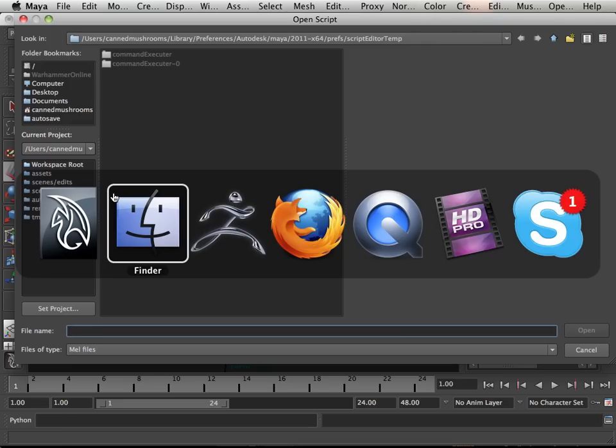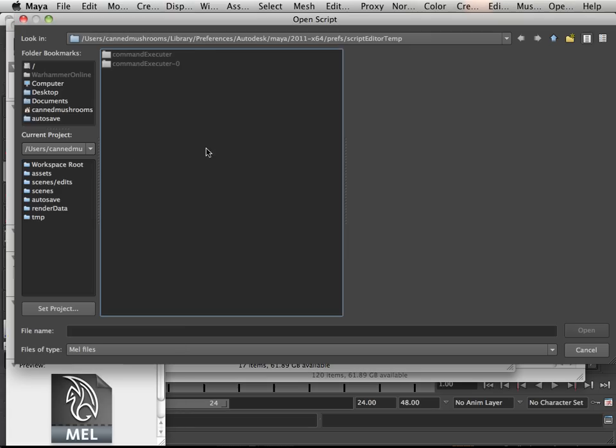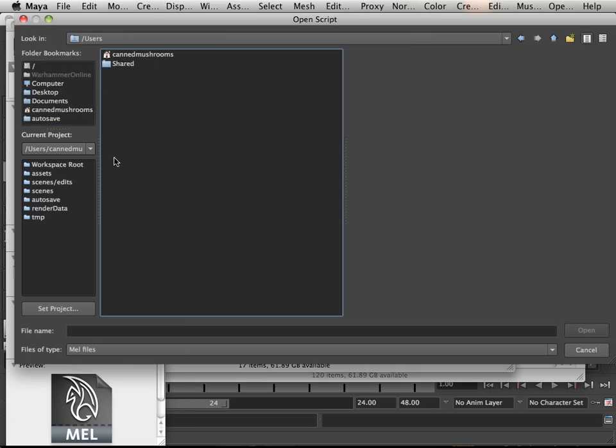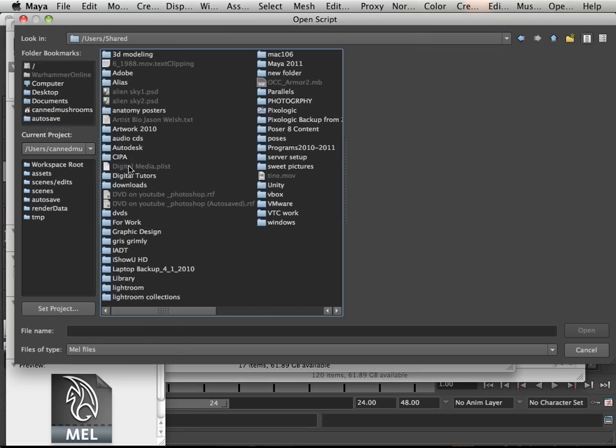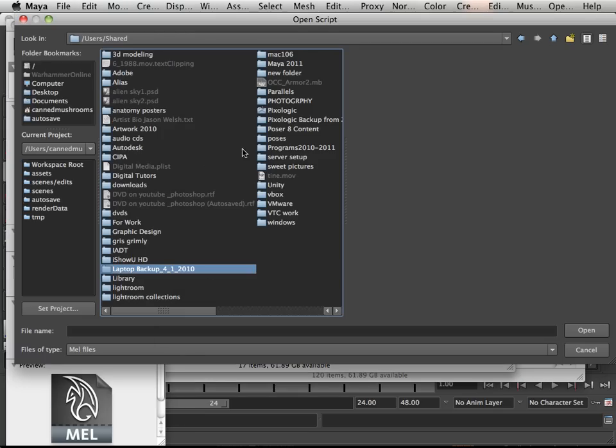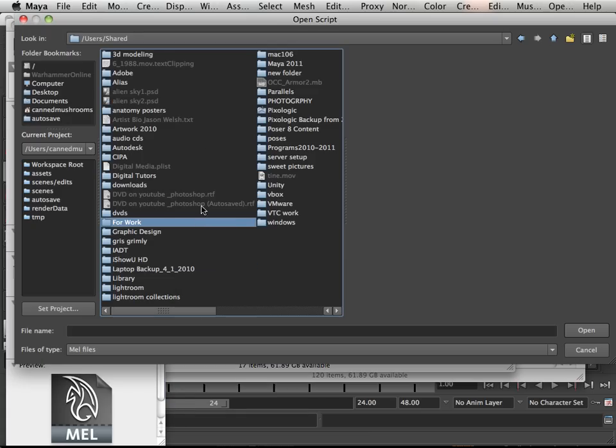The script is located at users/shared/Pixologic/GoZBrush/GoZApps/PixelLogic.